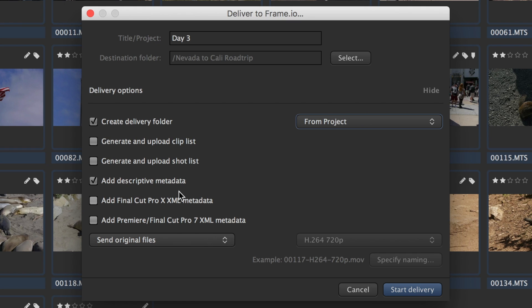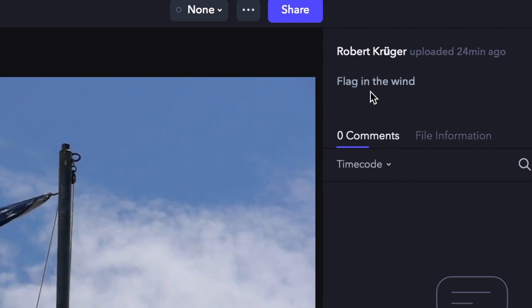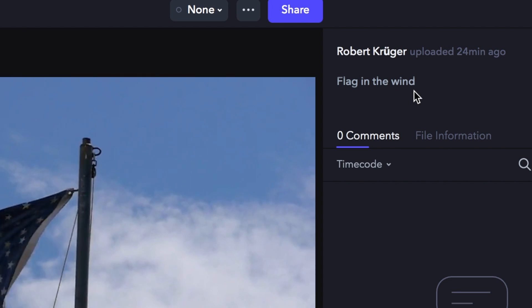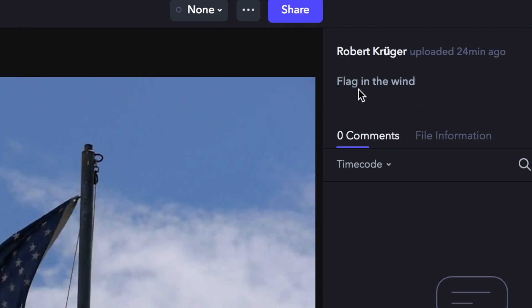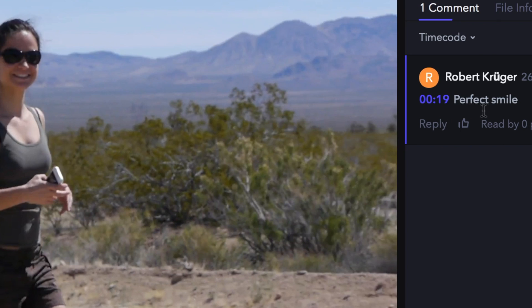Add descriptive metadata, on by default, transfers Kaino metadata like description to the Frame.io assets and adds Kaino markers as Frame.io comments.